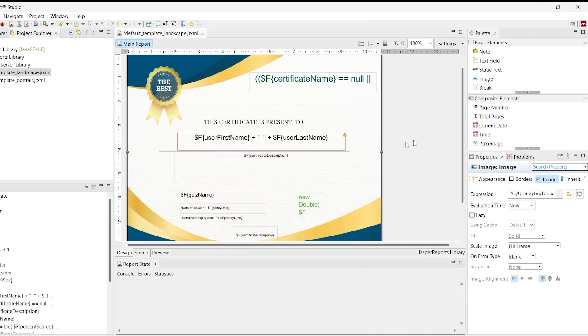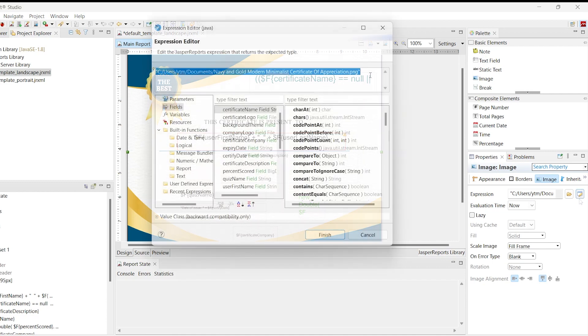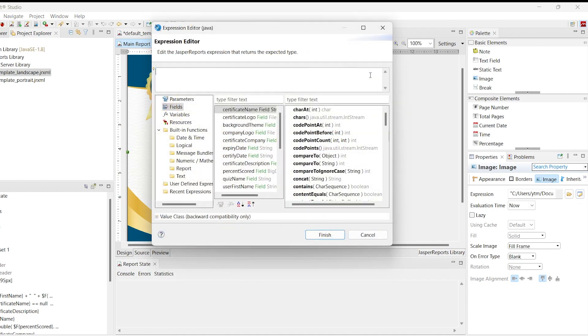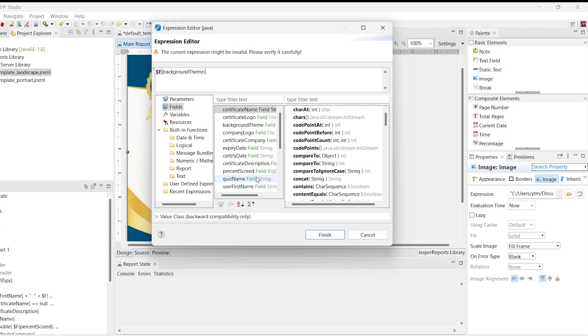Now we reset the expression of the image background element using the corresponding field, so it can be imported into the template when creating a certificate in the application. After saving and compiling the default landscape JRXML, you get the default template landscape Jasper file.